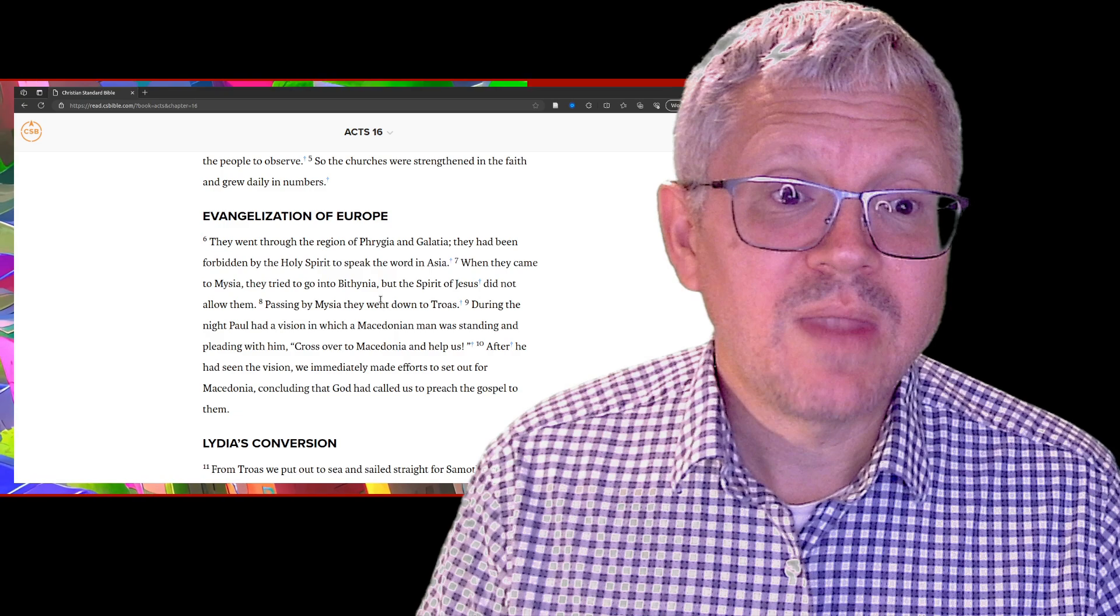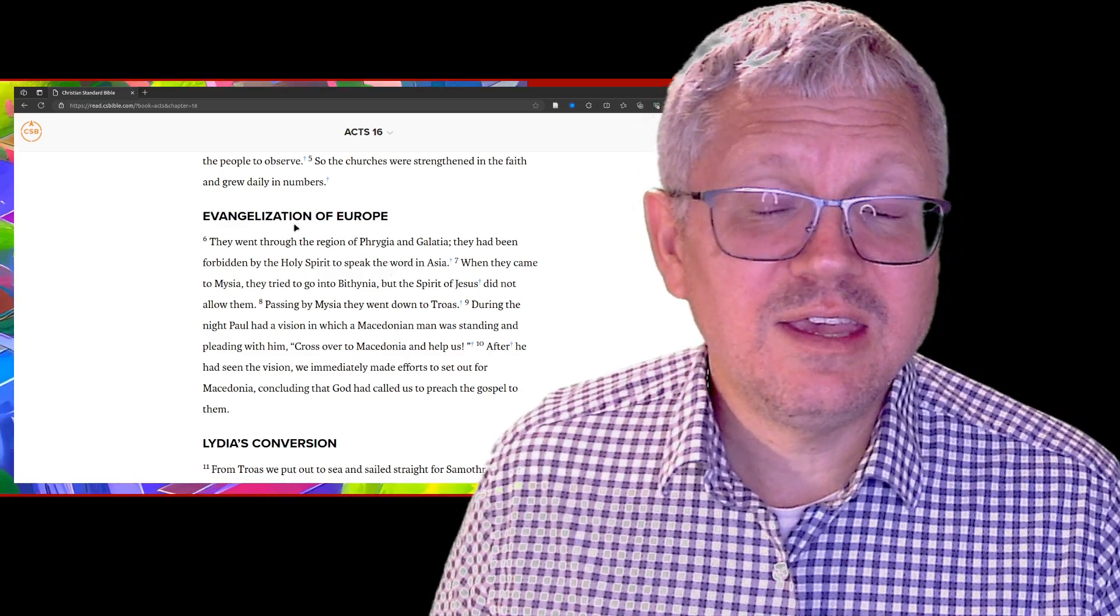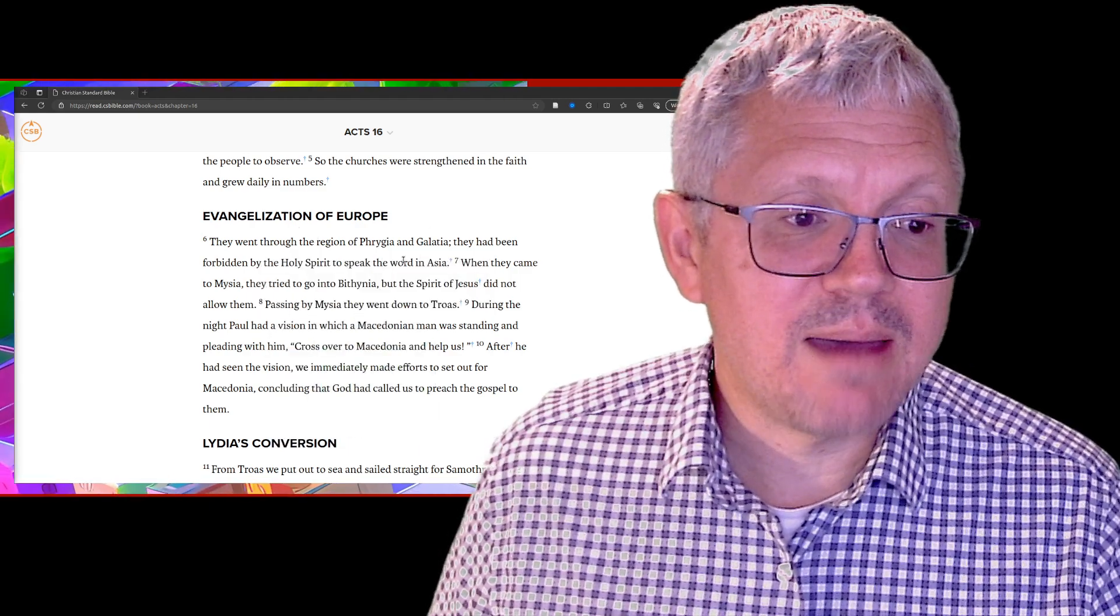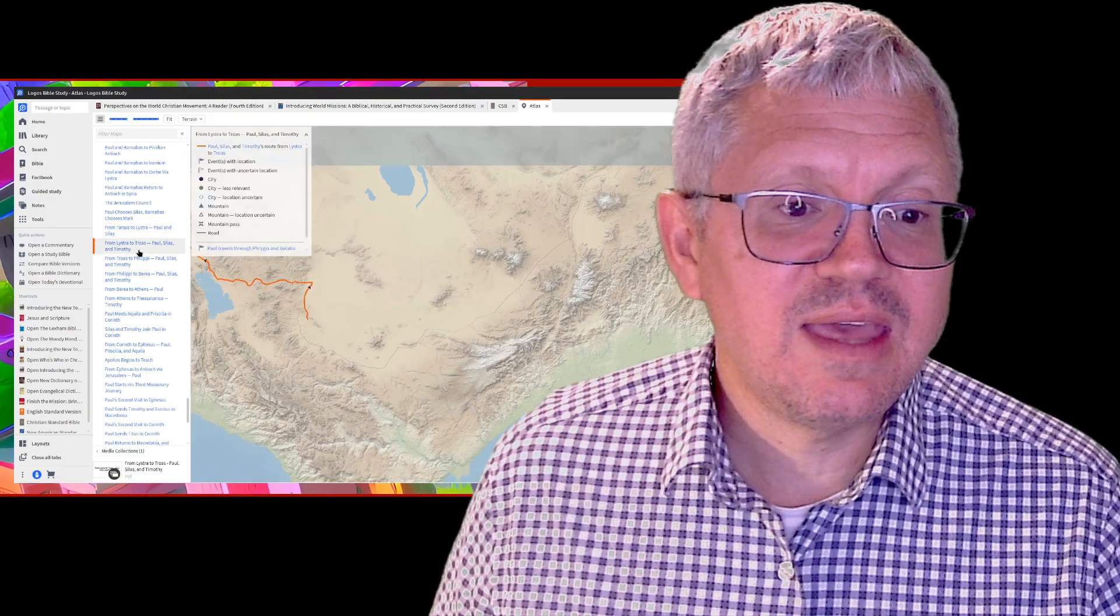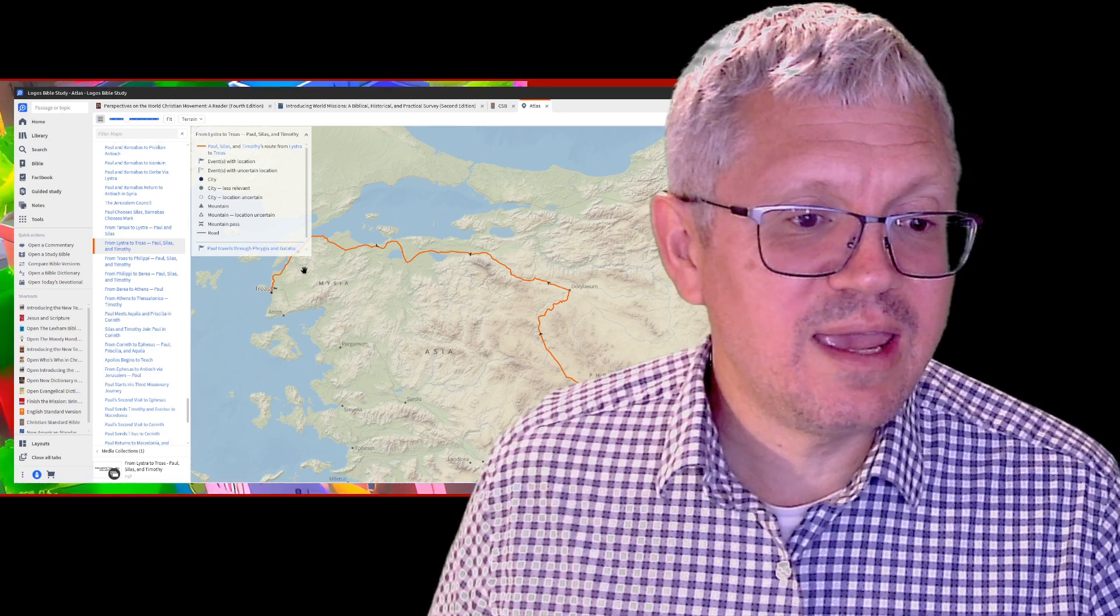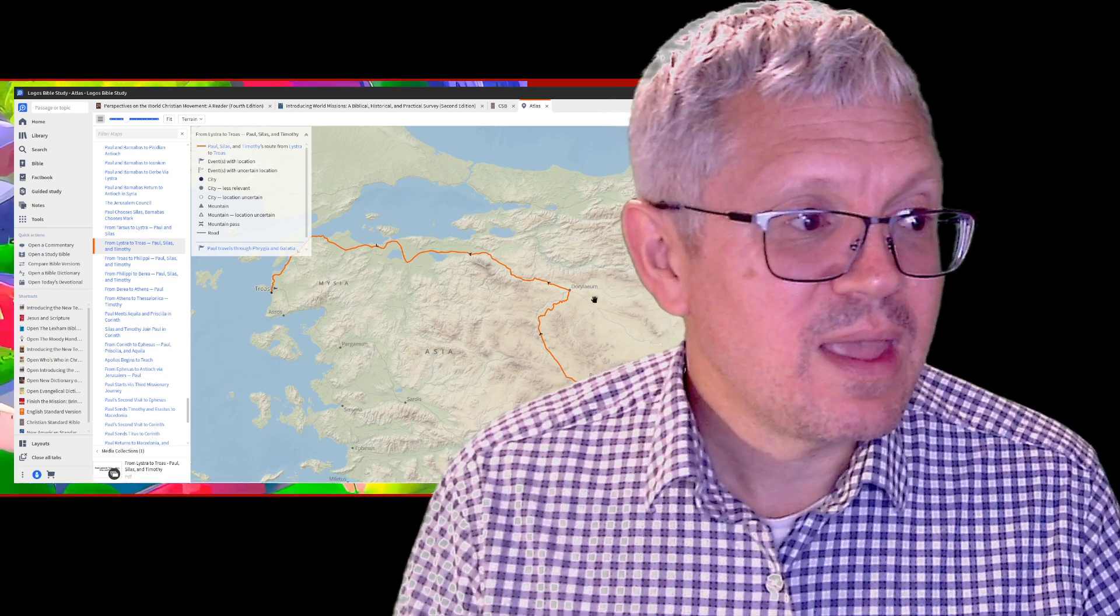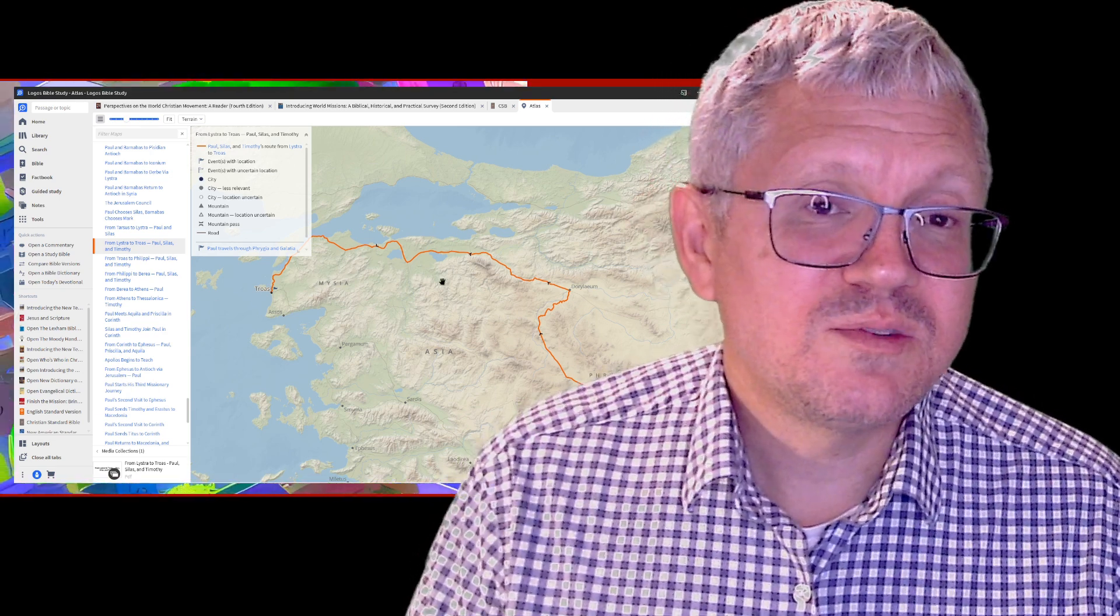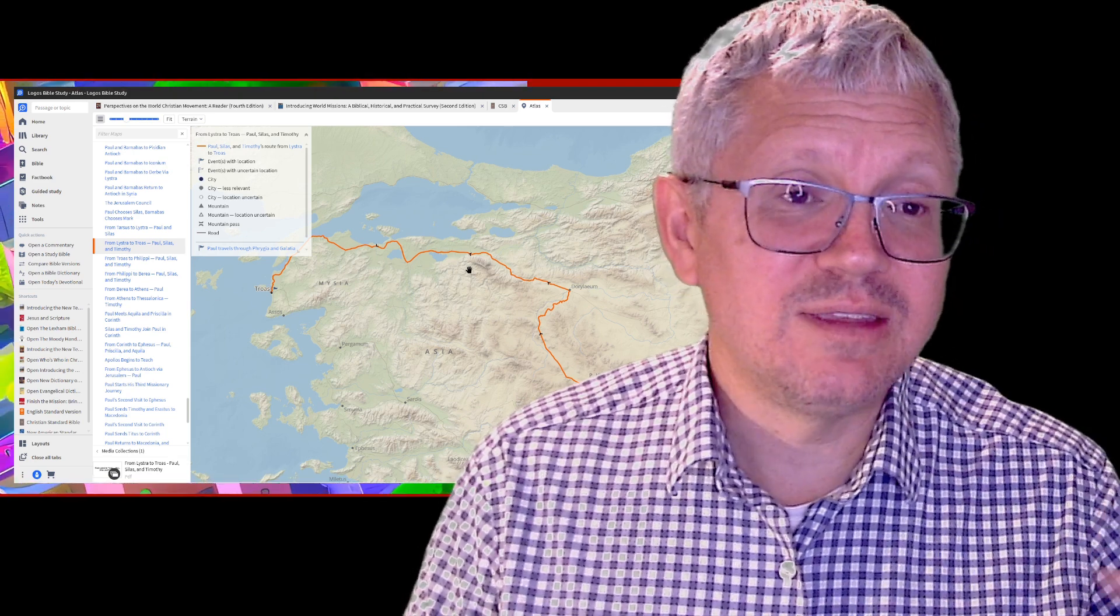Paul, Silas, and Timothy - where are they going to go next? They're basically crossing modern day Turkey. They go through the province of Asia and Bithynia, but it says that the spirit of Jesus and the Holy Spirit stopped them from preaching in these places.